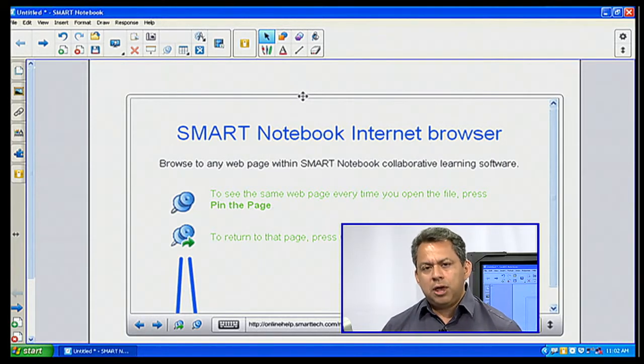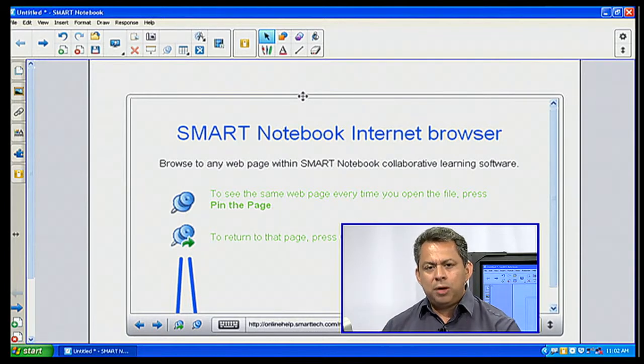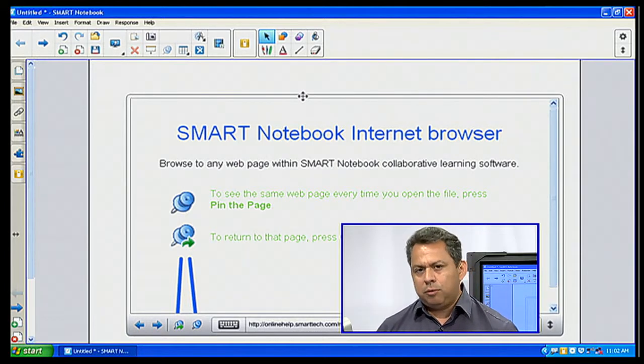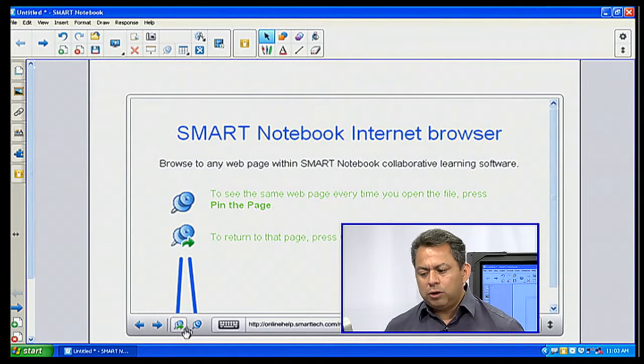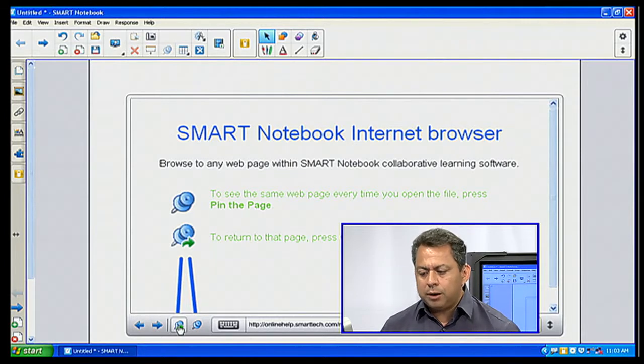I also have these added features of pin the page, which allows me to pin a certain web page. So every time I want to go to a home page, it takes me directly back to that particular page. And of course, I can always reload that particular page on the very bottom.